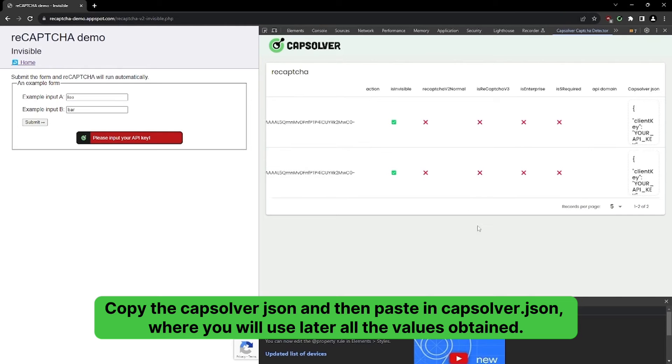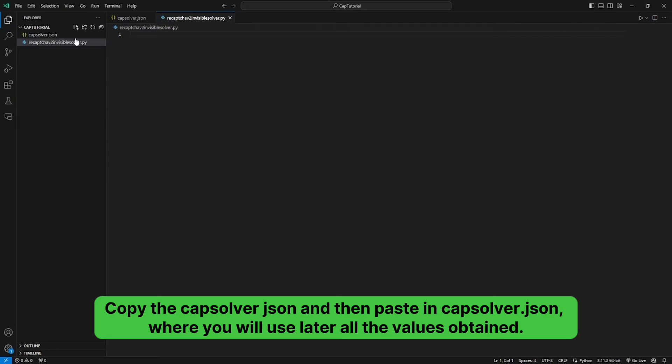Copy the CapSolver.json and then paste in CapSolver.json, where you will use later all the values obtained.